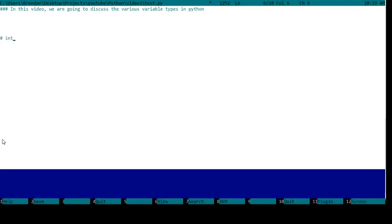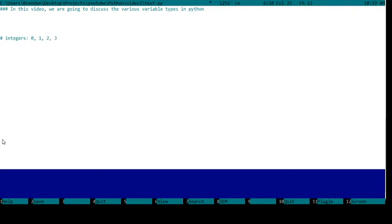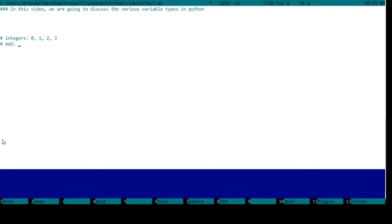You have integers, so for example an integer would be 0, 1, 2, 3, just like from basic math. If you wanted to add two integers you would do basically 1 plus 2 equals 3, and there's no precision, so it's not 3.0, it's just 3.